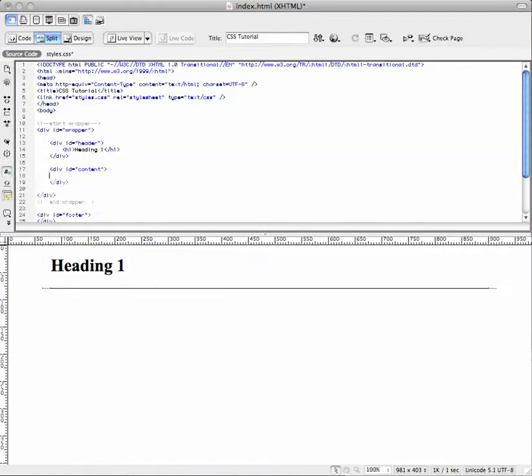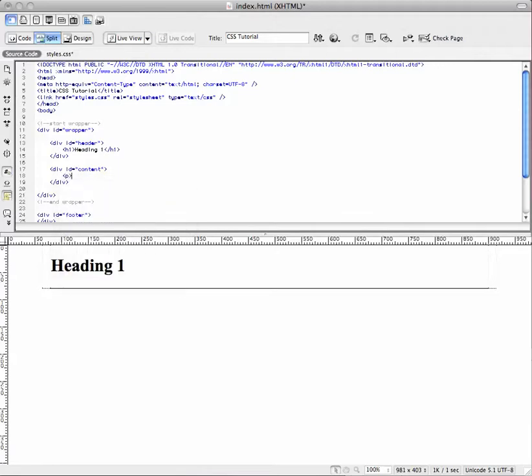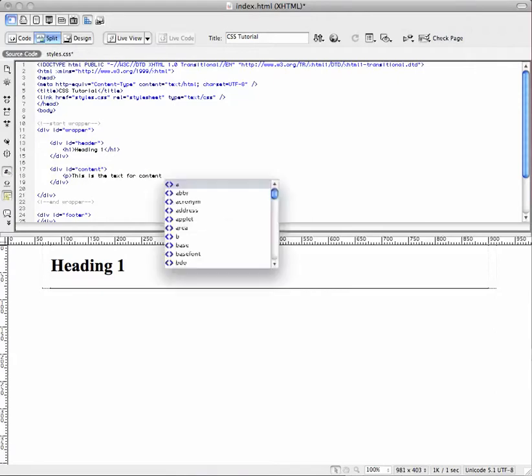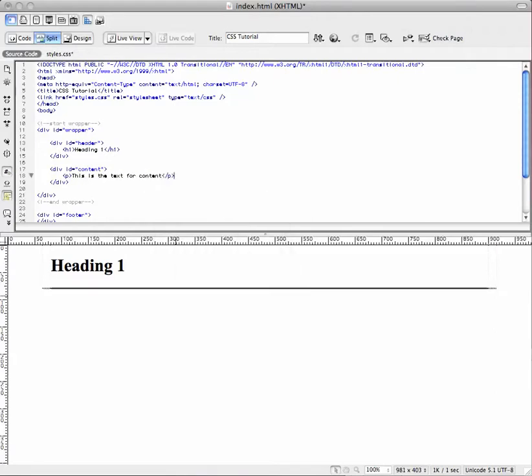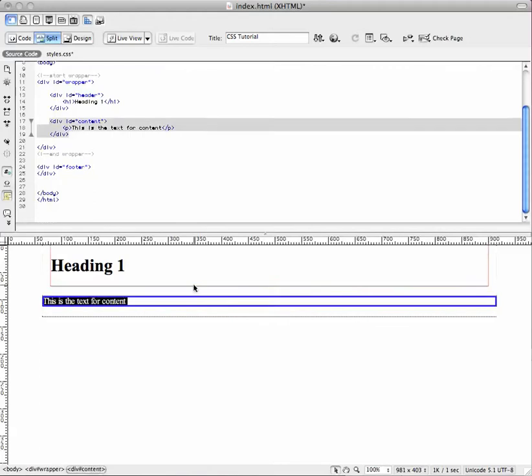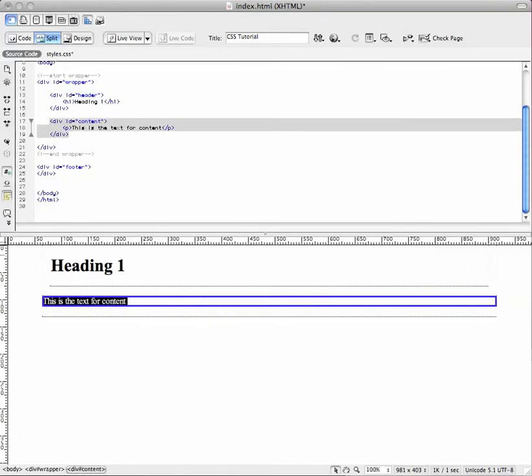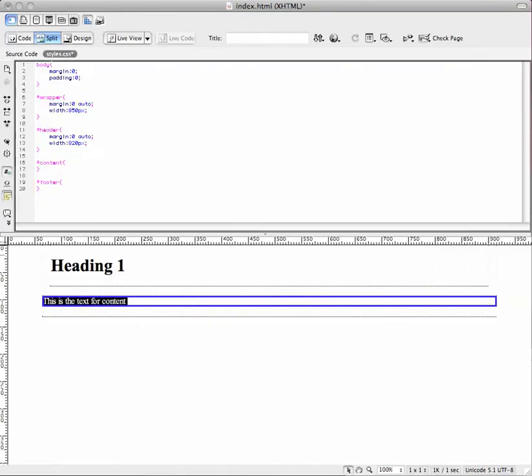So for this content one, we'll put a little paragraph tag in there. We're going to say this is the text for content. And close that. Now we have these all separated. We're going to go ahead and style the content now.